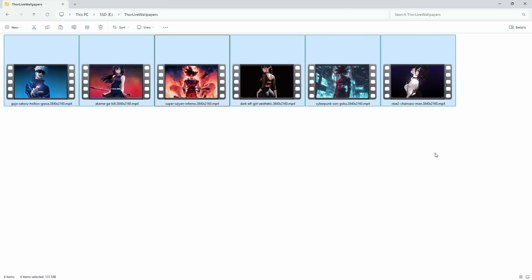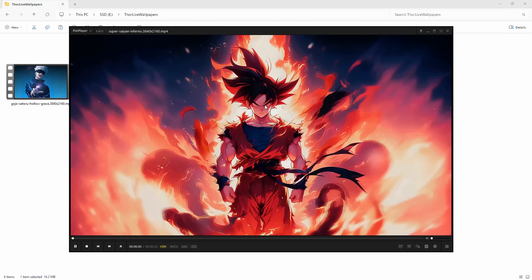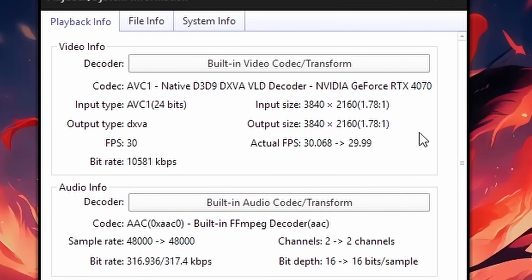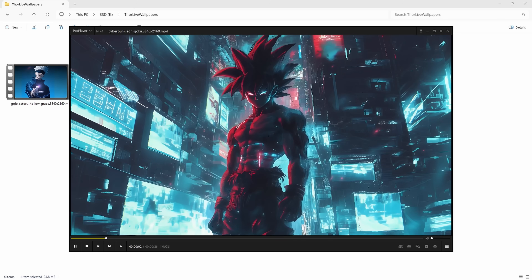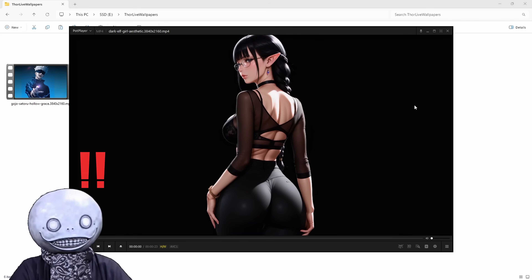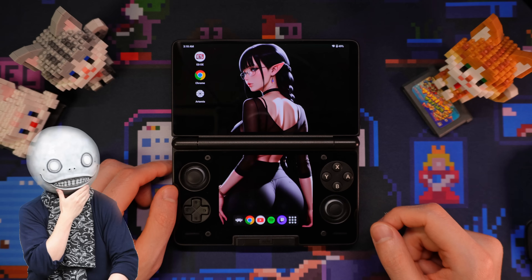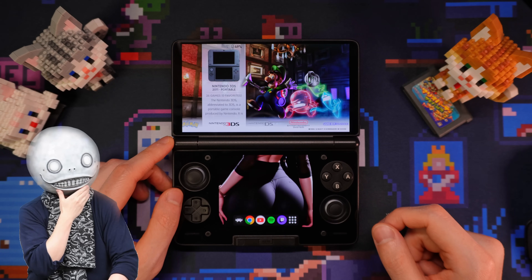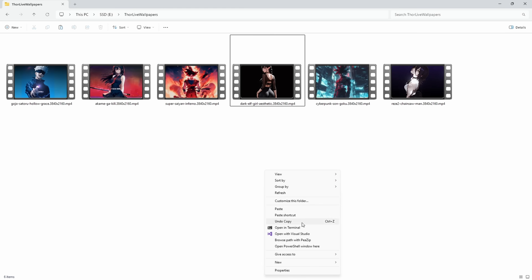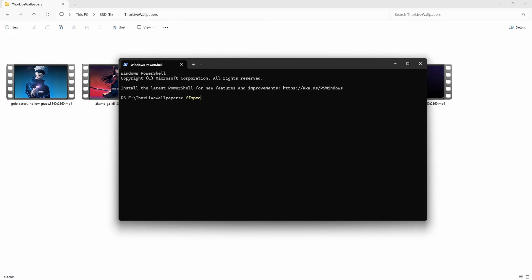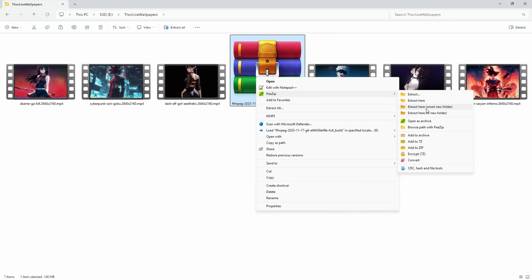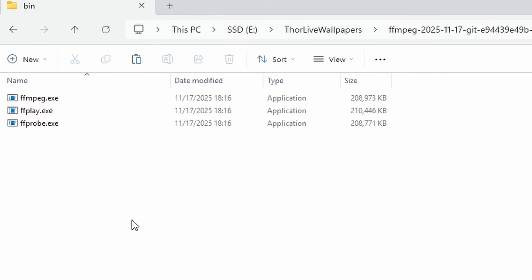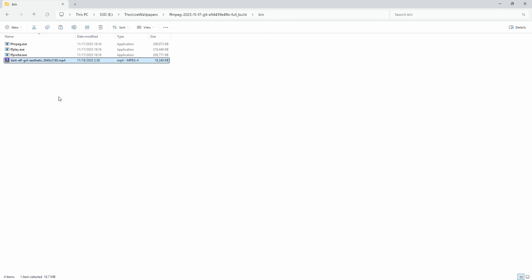First of all, you need a 4K live wallpaper of your choice — a short MP4 video with a resolution of 3840x2160. Wallpapers with simple backgrounds and a character in the middle work the best. You can also pick wallpapers where the bottom part is also interesting, so it looks good when you're playing games. Next, you'll need FFmpeg. You can check if you have it by launching a terminal and typing in FFmpeg. If it's not found, you can download it from the official website. We'll extract it and go into the bin folder where FFmpeg.exe is located, and copy our 4K wallpaper there, renamed as wallpaper.mp4.